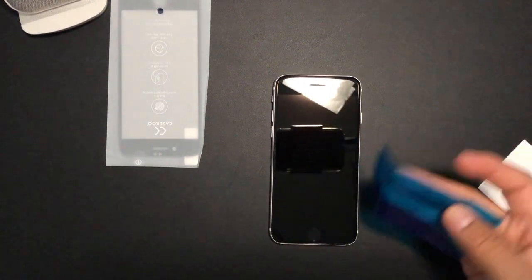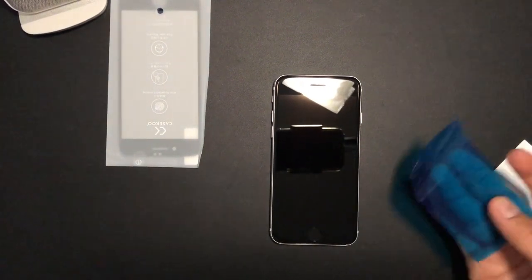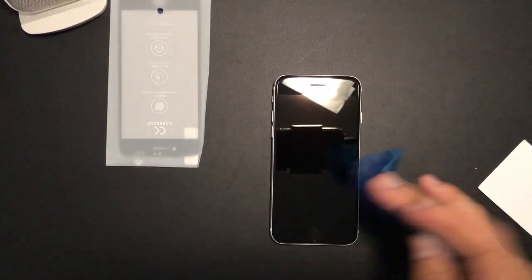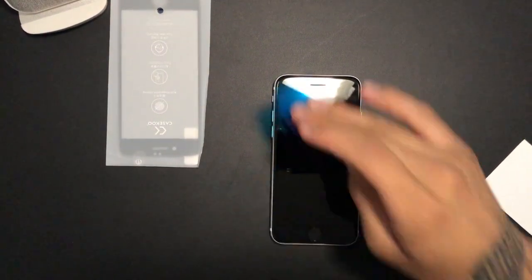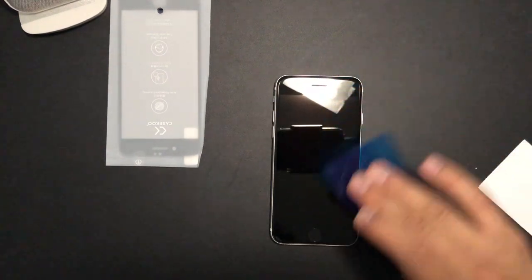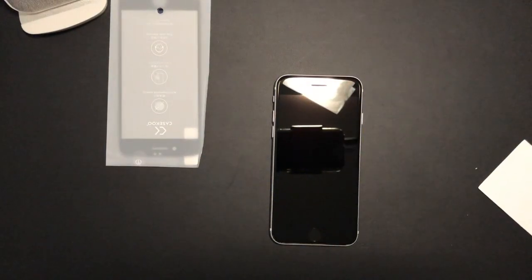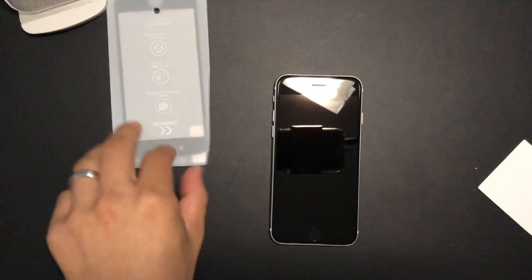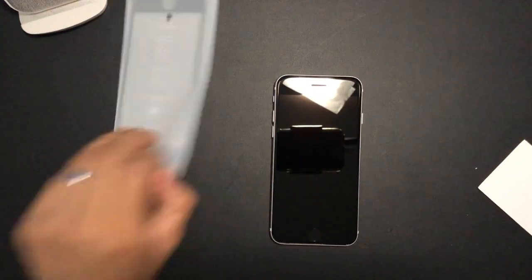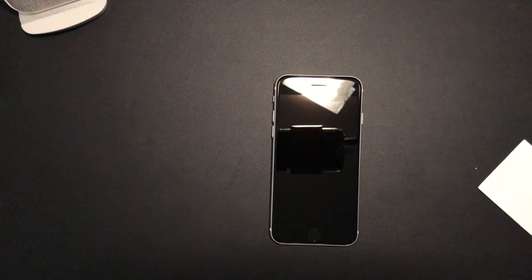I think once it hit, yeah when you touch the home button that's when it becomes a lot more stickier. Okay then, that should be good. Check out the screen protector.